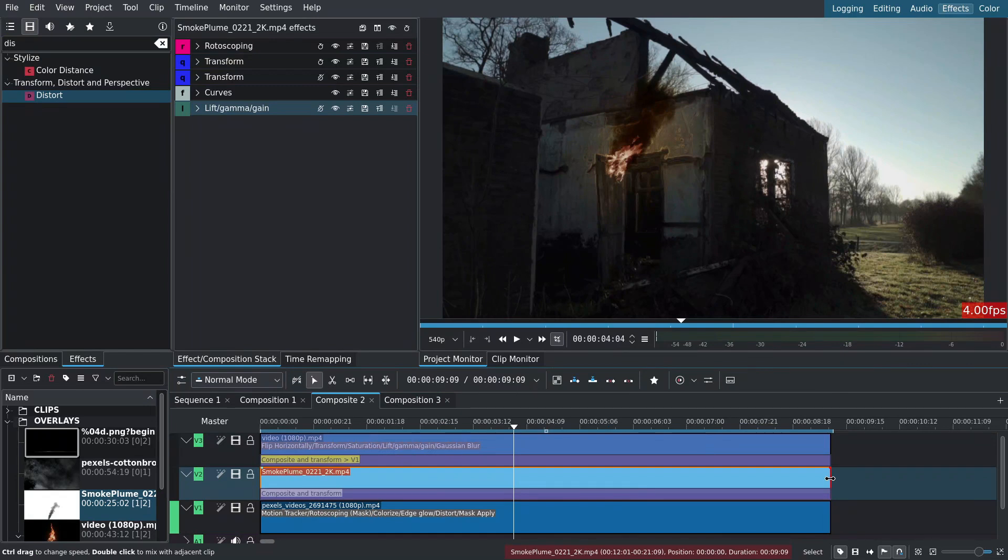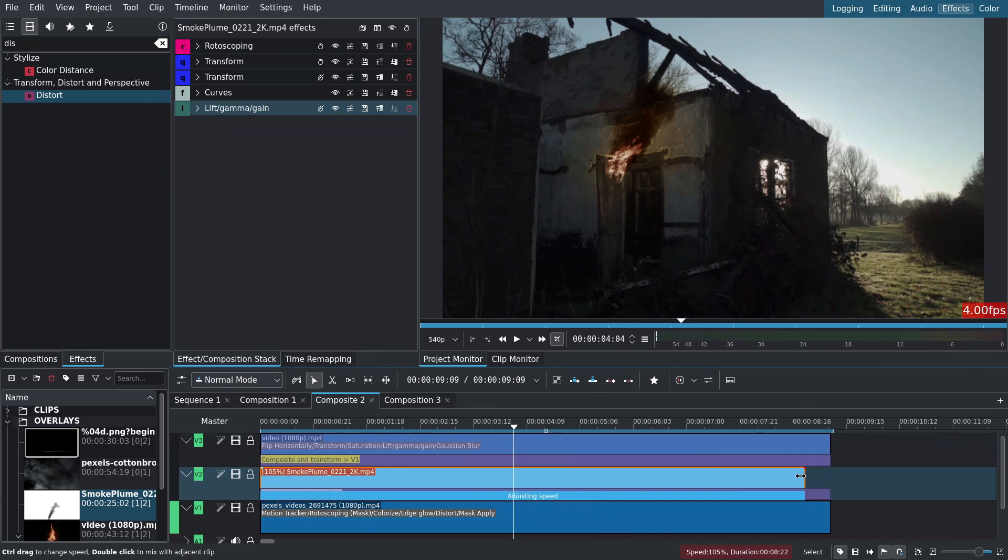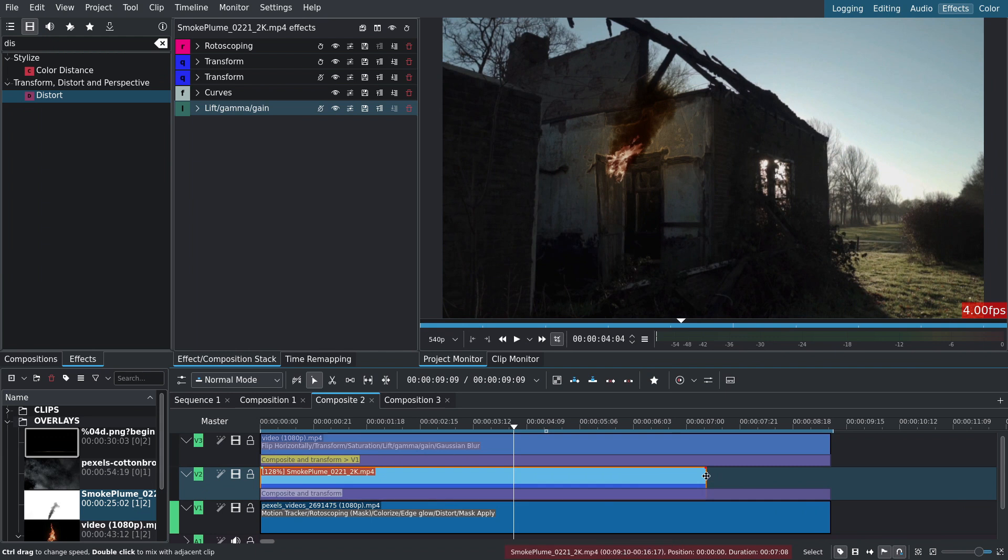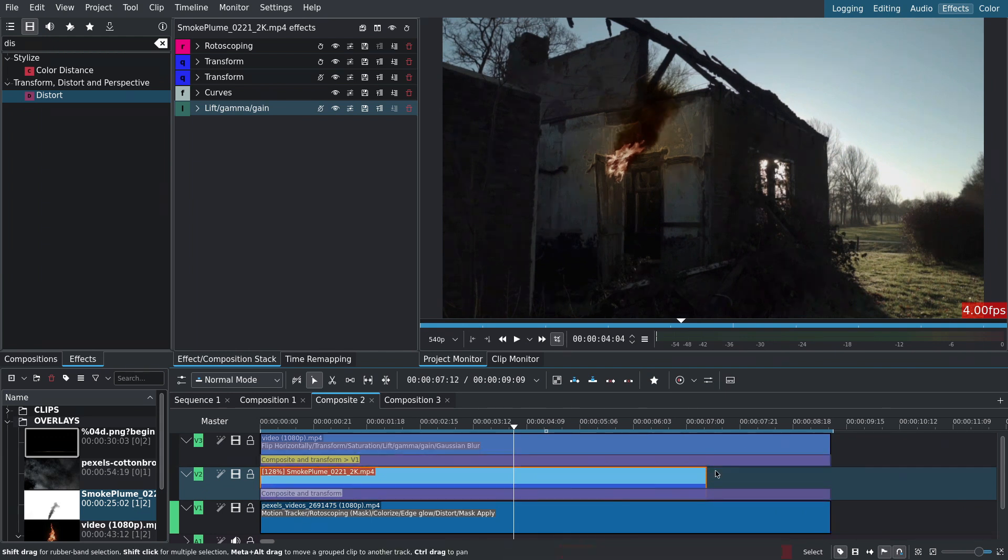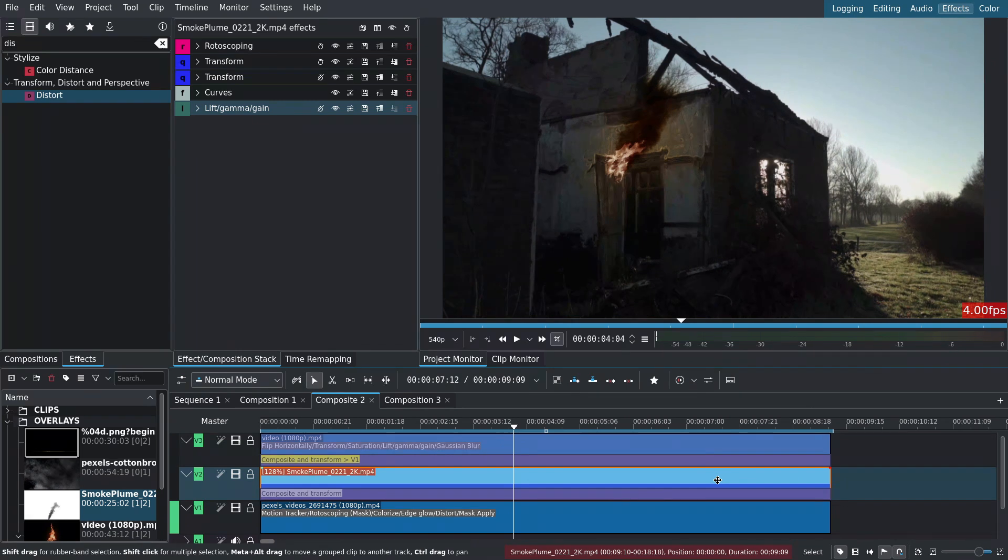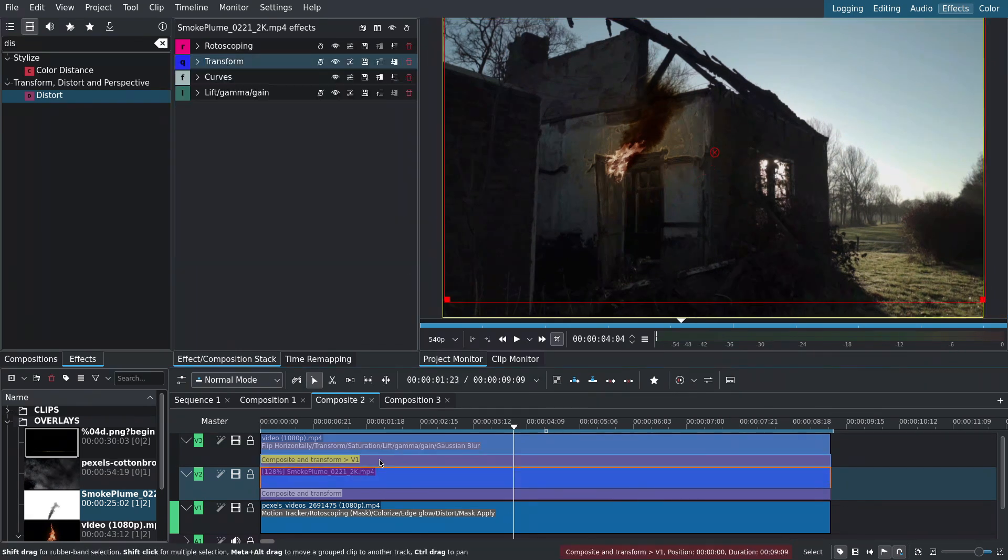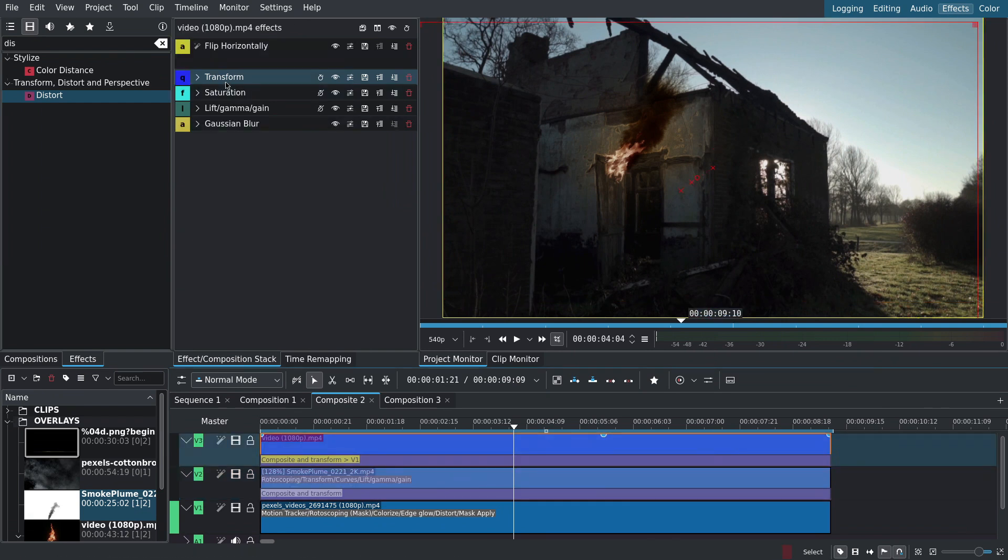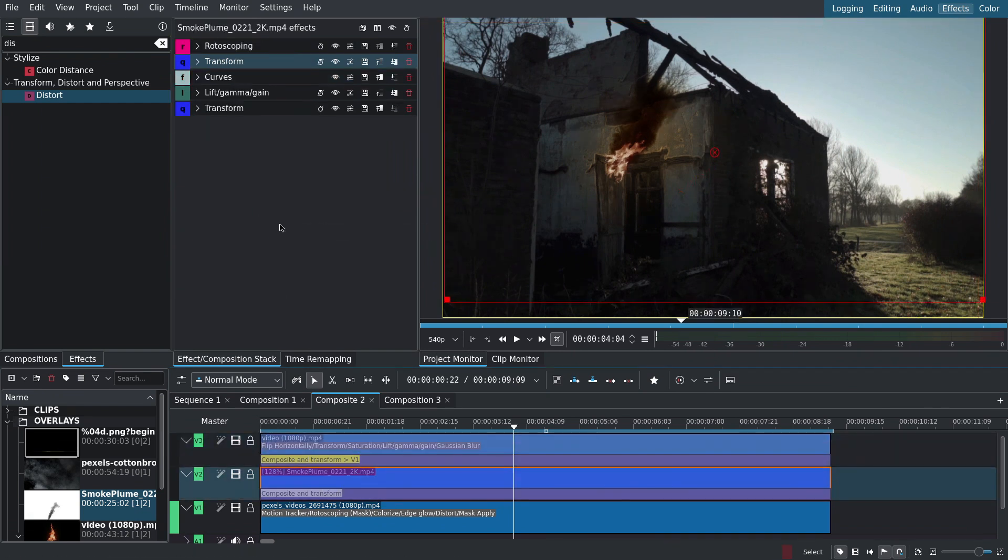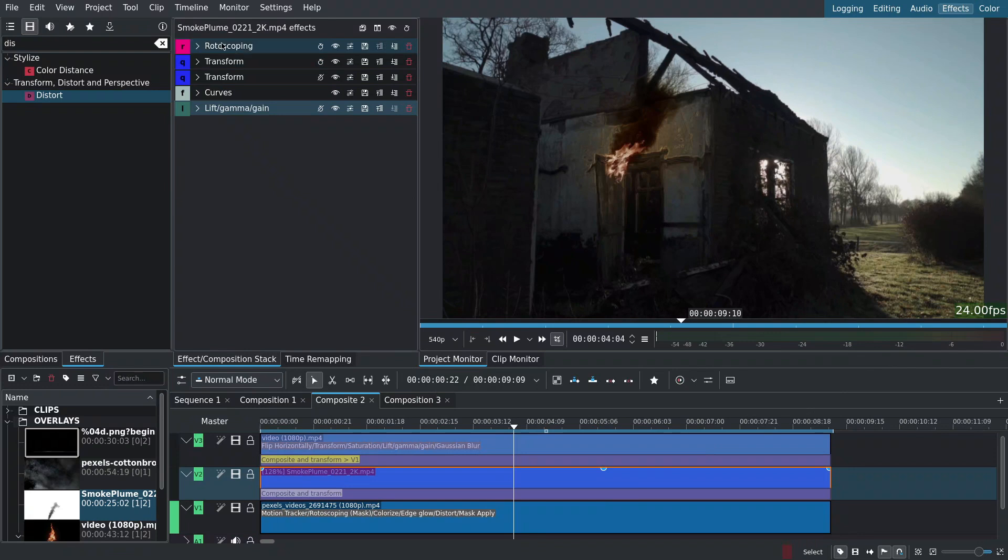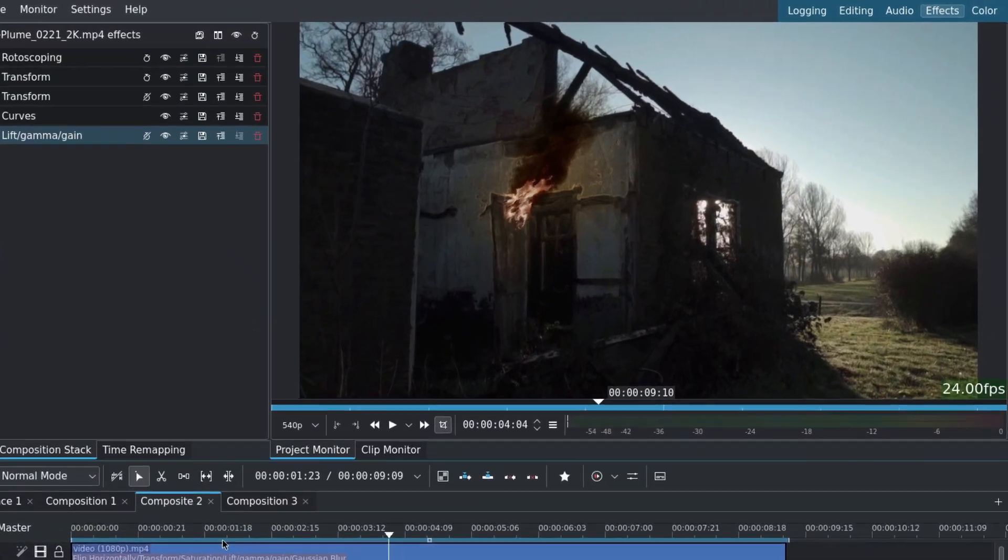I'll hold down control or command, left click on the edge of the smoke clip and drag it in. This will change the speed as indicated by the percentage number on the left of the clip. Then I'll drag it back out without holding control or command. Notice that the transform keyframes are displaced. I'll delete that transform effect. Go to the fire clip and drag the corrective transform back onto the smoke. Then I'll move it up the stack and we're done.